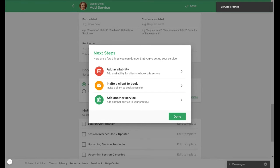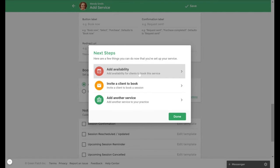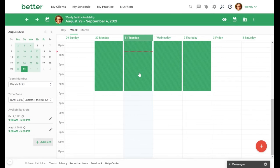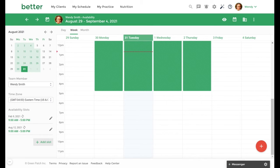A prompt will come up for next steps, and since we want this to be available to book as a public offering, we will select Add Availability. Clients will be able to register for your service from your bookings page in the same way they request one-on-one sessions.